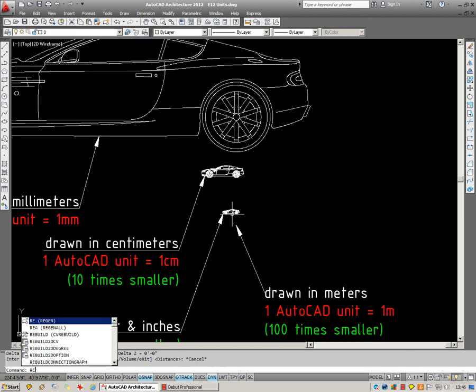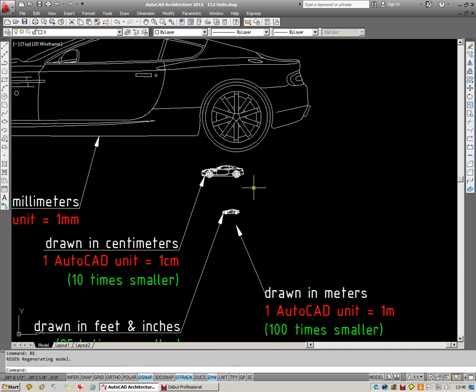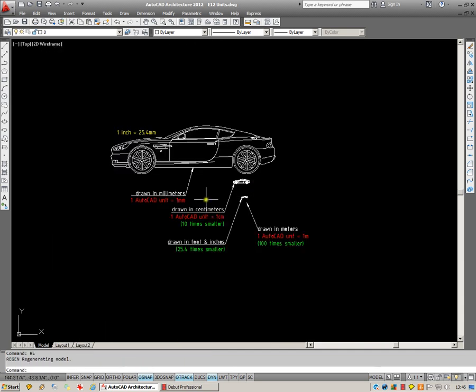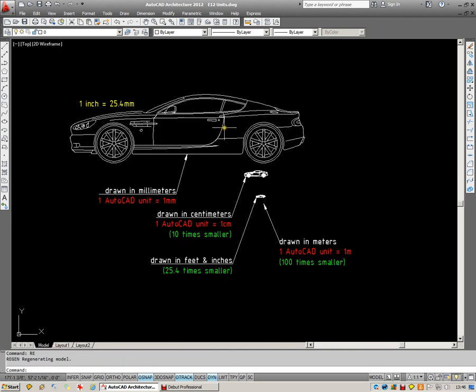So the reason you're here is probably because you're wanting to find out how to convert these metric drawings to imperial. And this is how we do it.